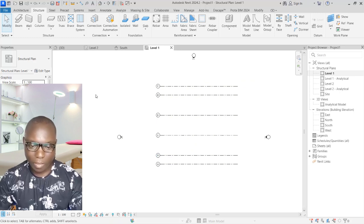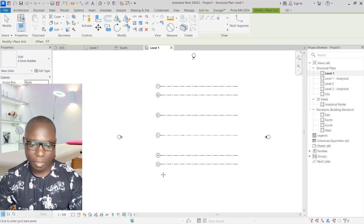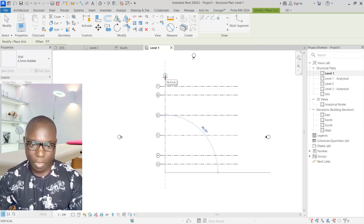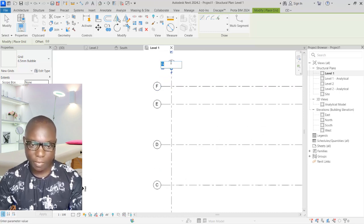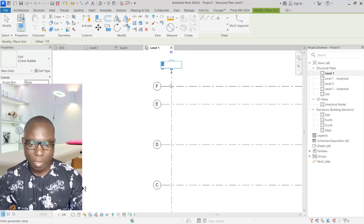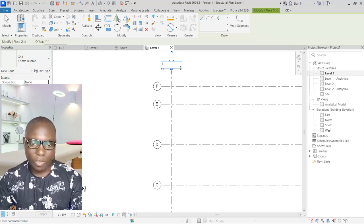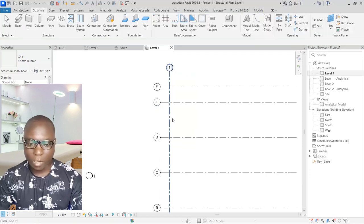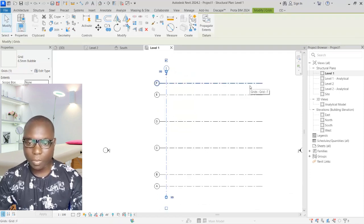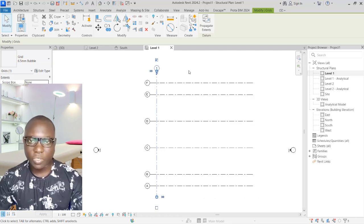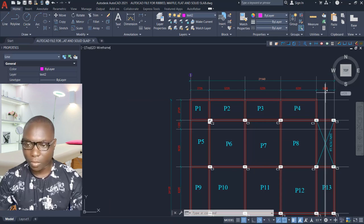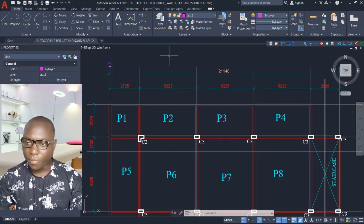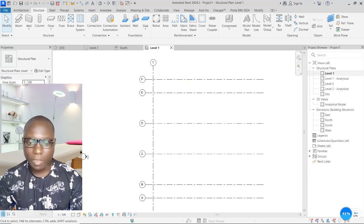Now click on Grids again for the vertical grid lines. Pick a point and draw upward. Since the last horizontal grid was 'F', I will label the vertical grids numerically — starting with 1. Click outside to place it. Select the grid line and offset toward the right. From AutoCAD, the spacing is 2725, then 5225, 5225, 5225, and 2725.